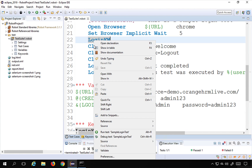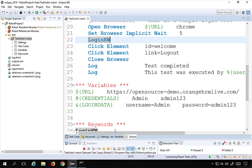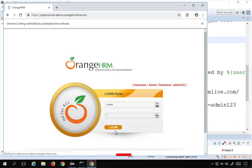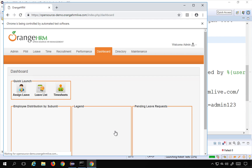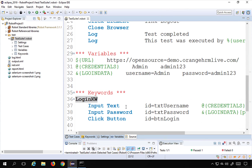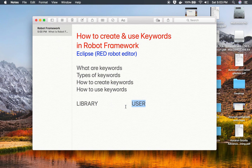I will save and run the test case. The test runs, opens the browser, logs in, and logs out. Everything is working fine, and this is how you can create and use keywords.